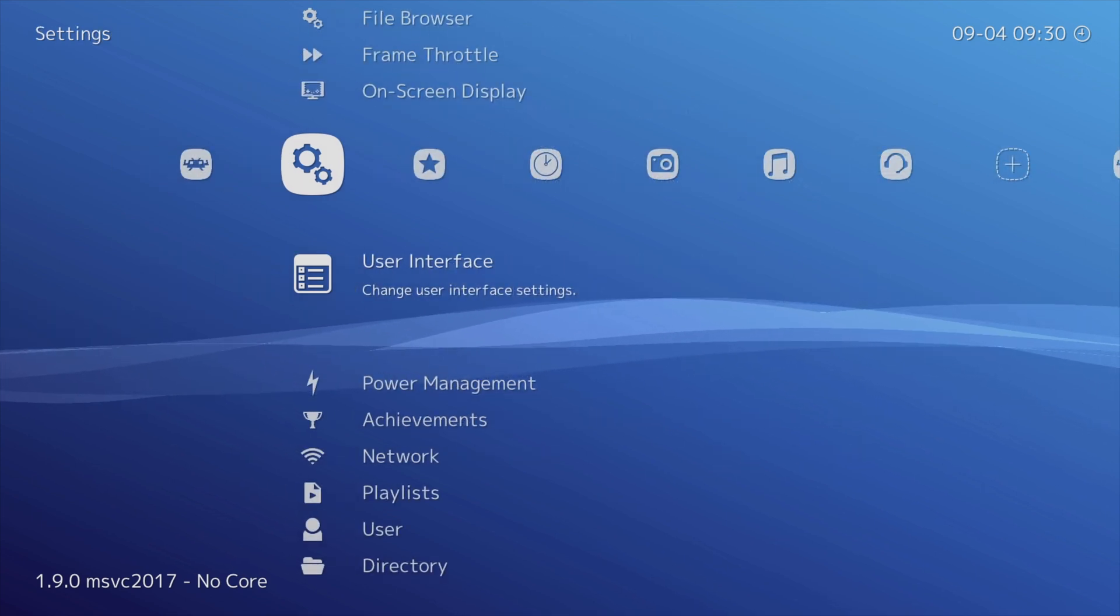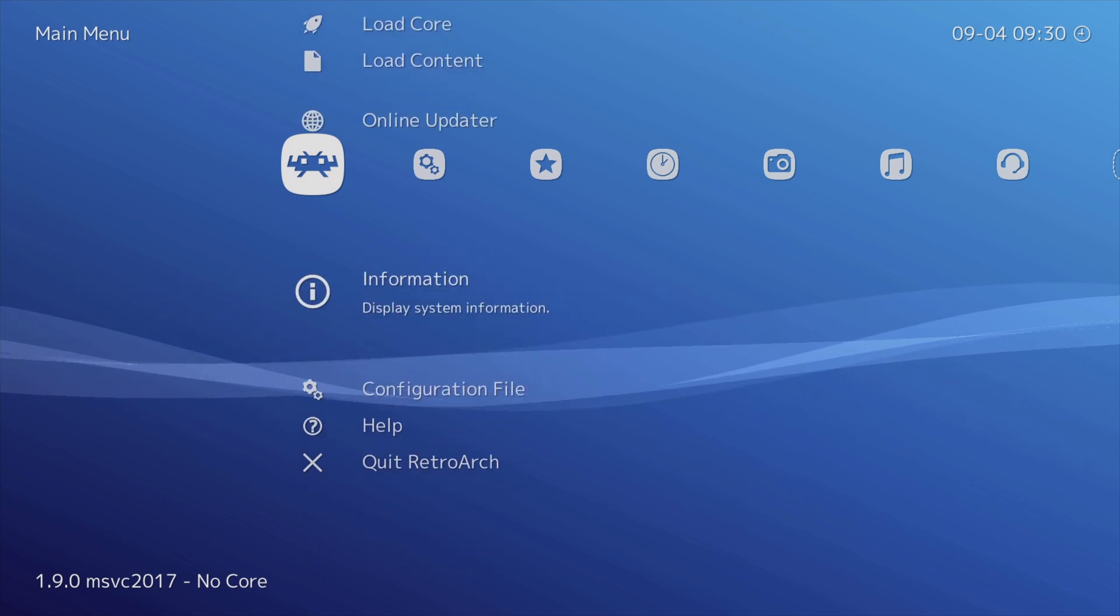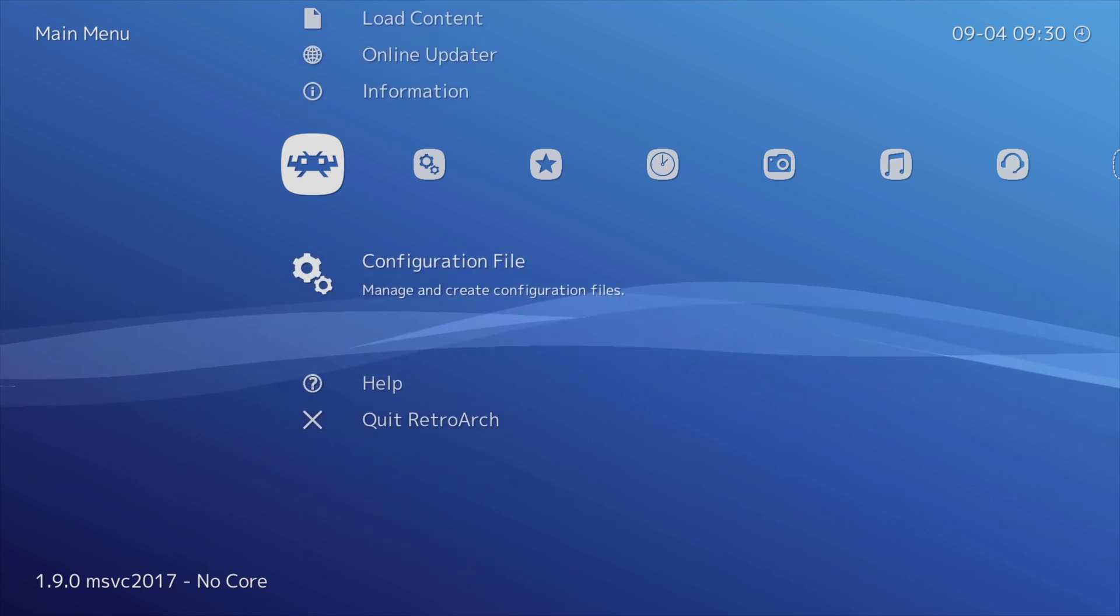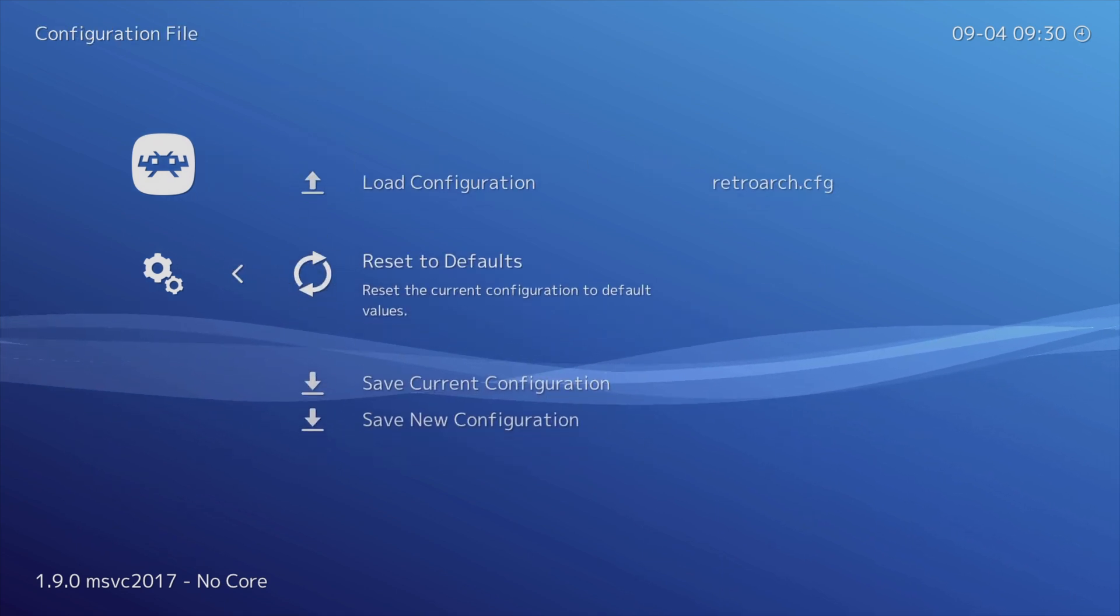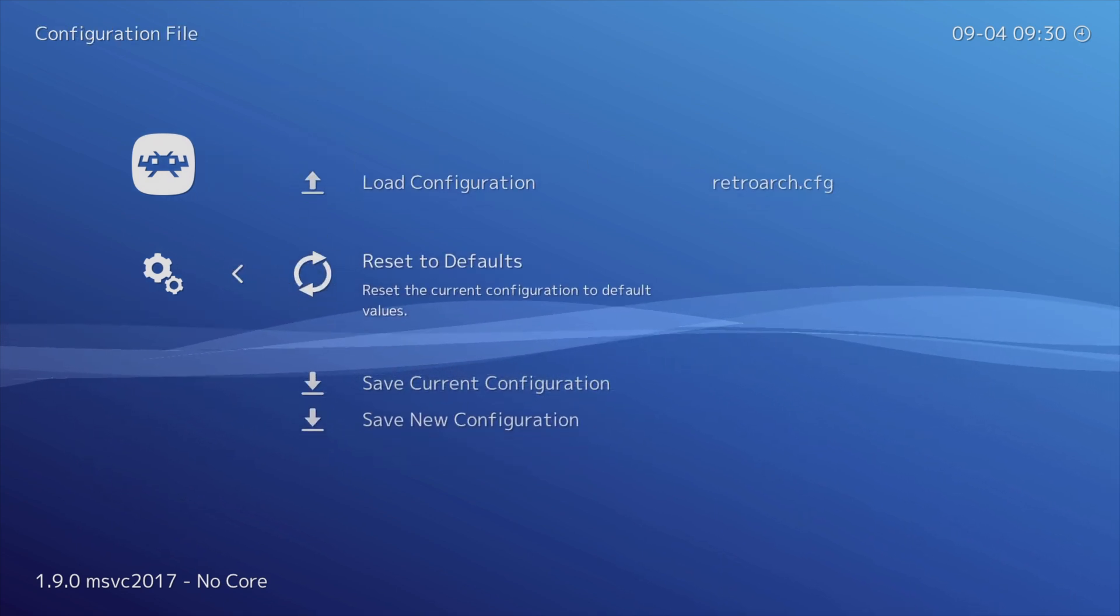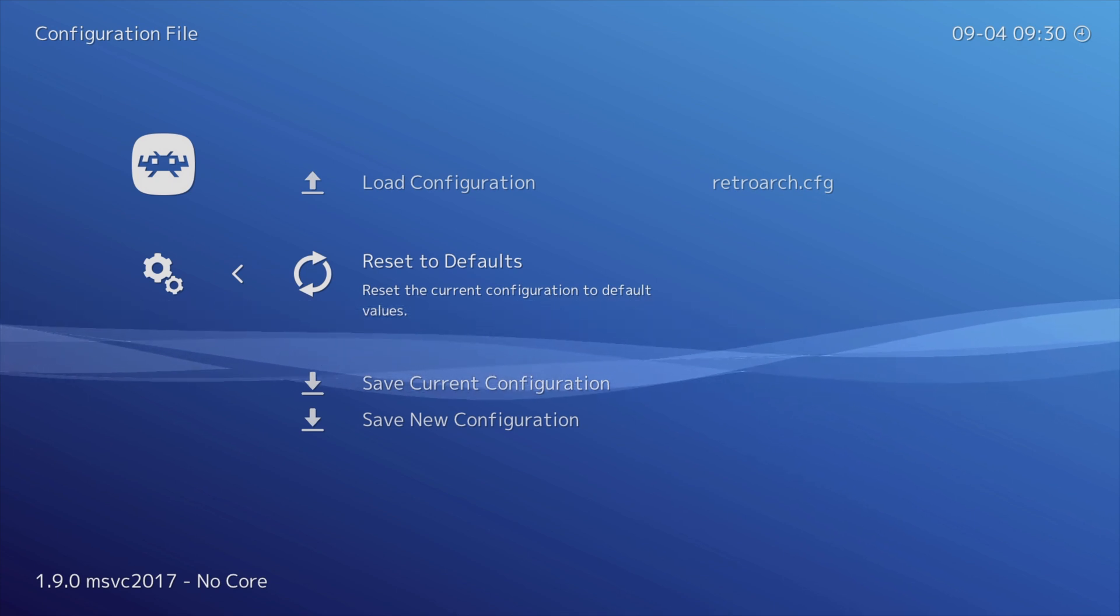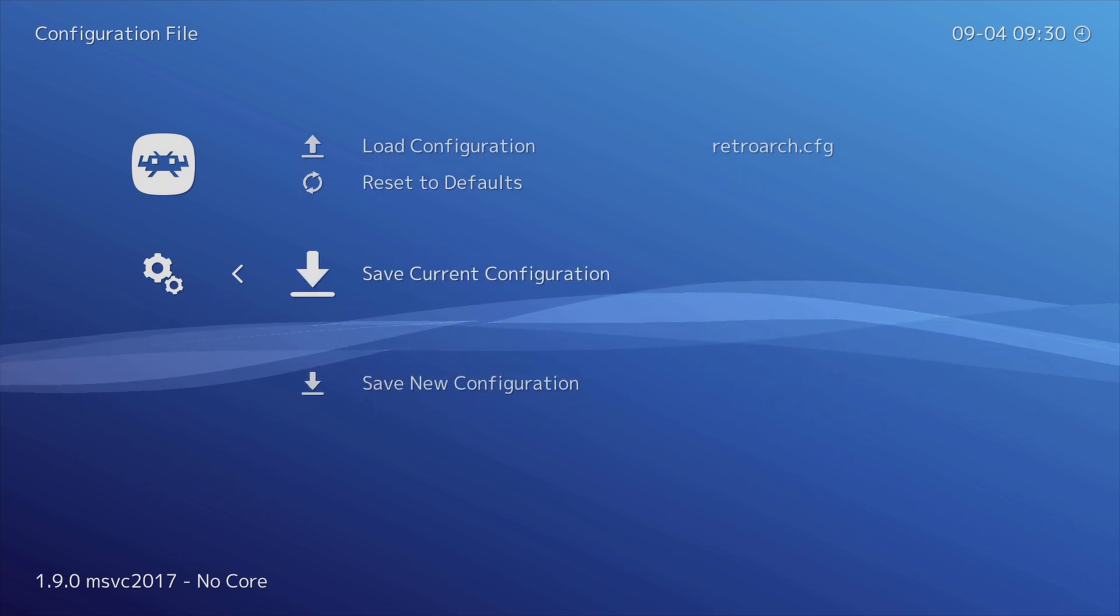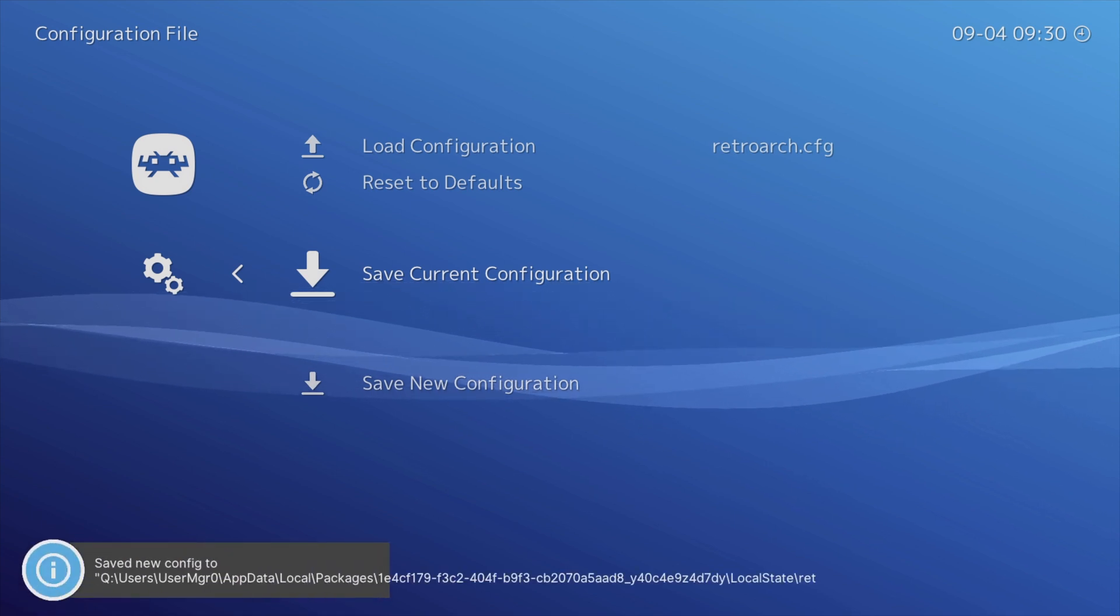Anytime you make configuration changes you want to go back to the main menu, scroll down until you get to Configuration File, select that with the A button, scroll down to Save Current Configuration, and press the A button to save your configuration. And again you'll get a confirmation message at the bottom of the screen that your configuration has been properly saved.